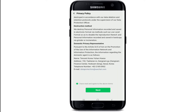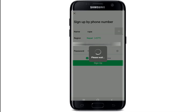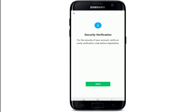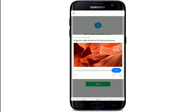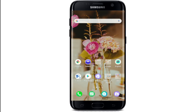Go through the privacy policy and once you've done, tap on 'I have read and agreed to the terms above.' After that, tap Next and start the security verification by tapping on Start. Drag the slider below to fit the puzzle piece and you'll be signed up for WeChat.